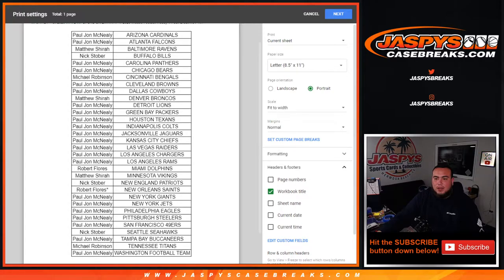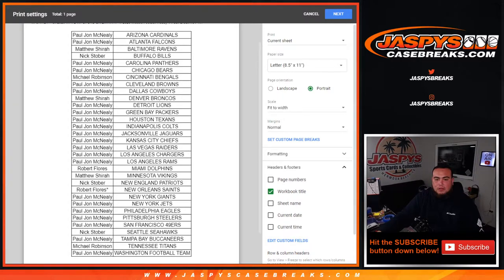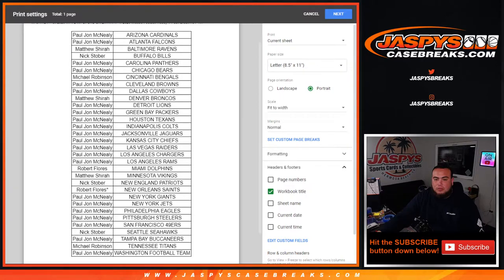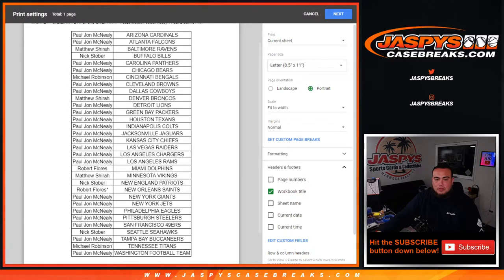Michael got a spot in the filler. Drew got a spot in the filler. Drew got three, I actually got three Drew, just to let you know. I want to look at your confirmation. And then Michael, you got a second one.